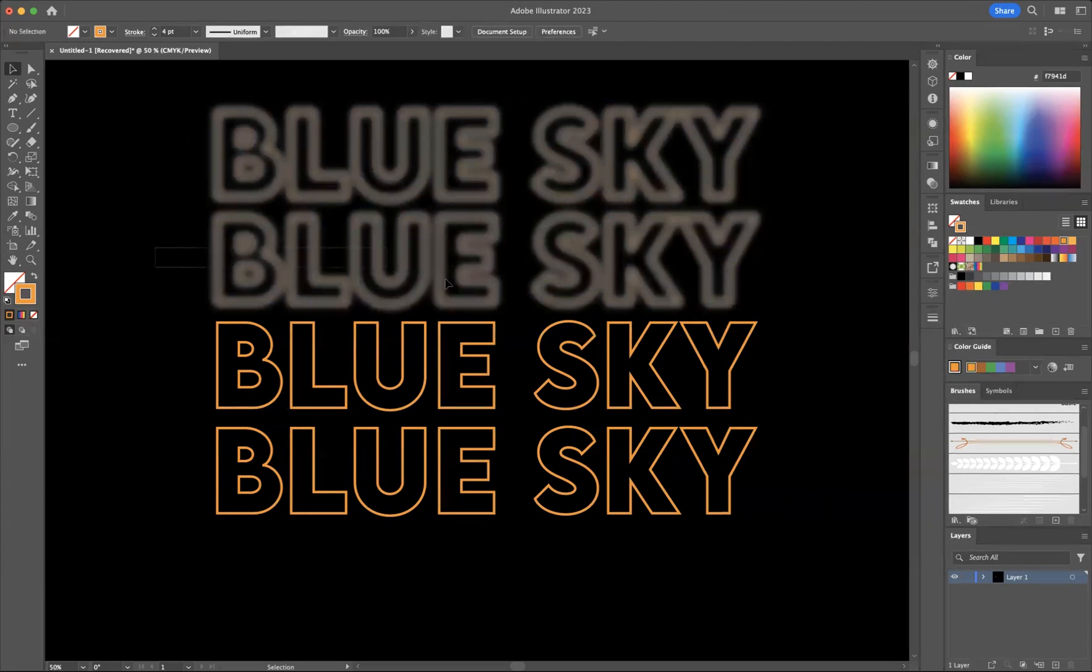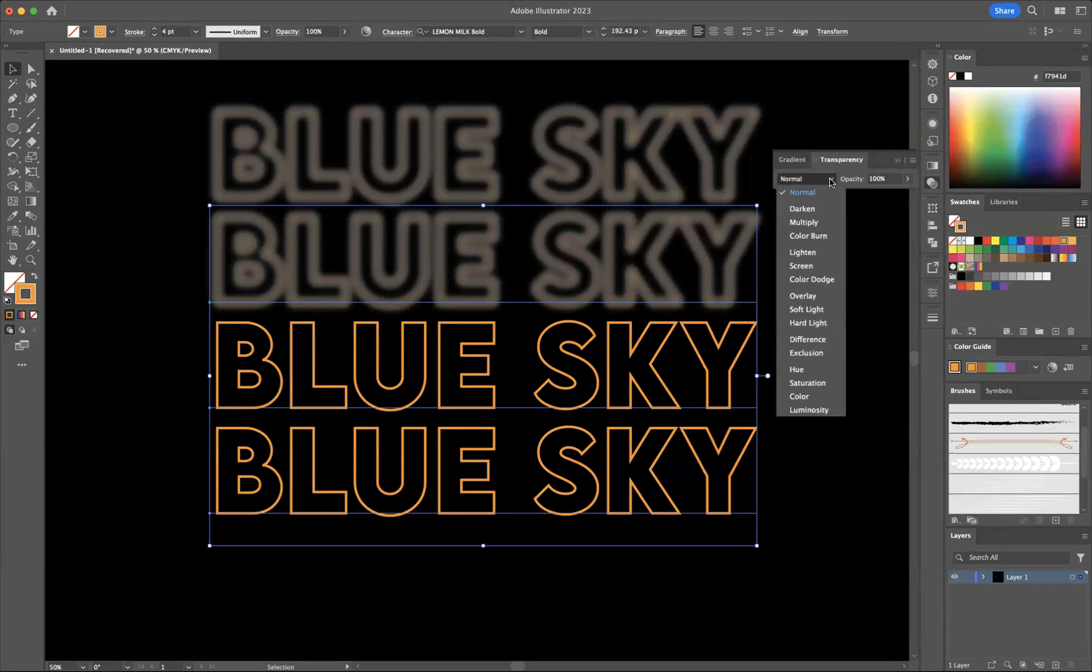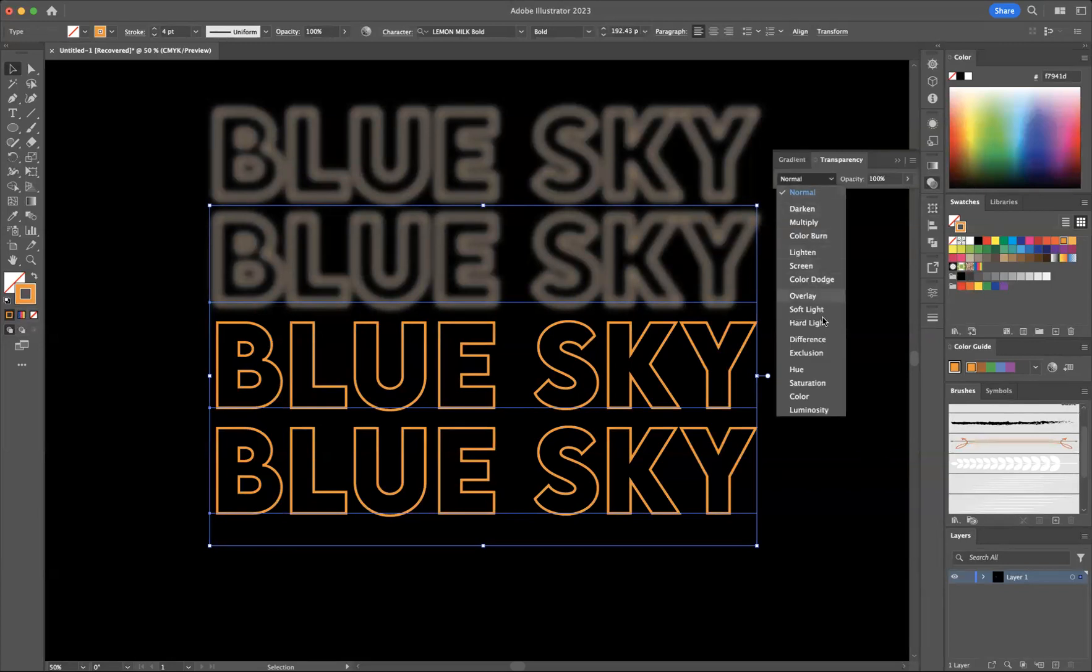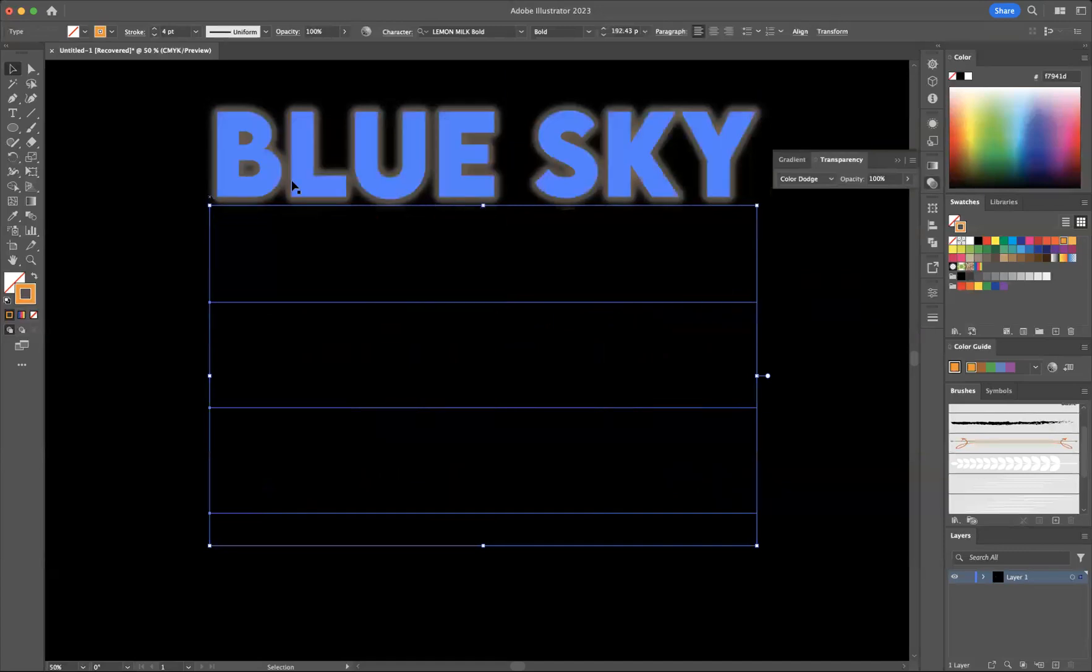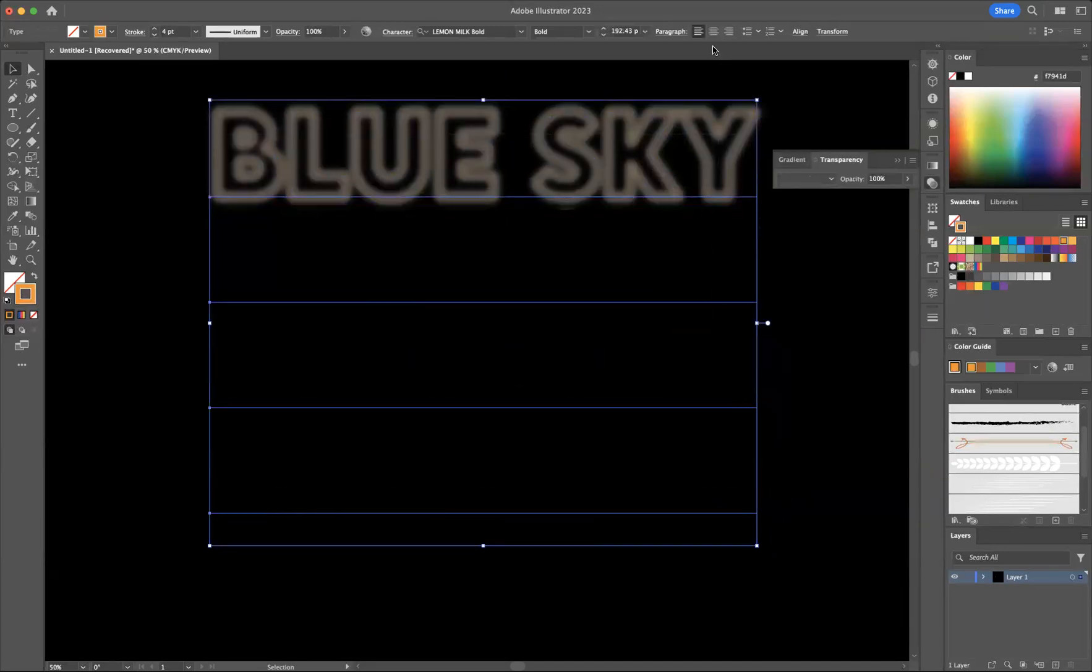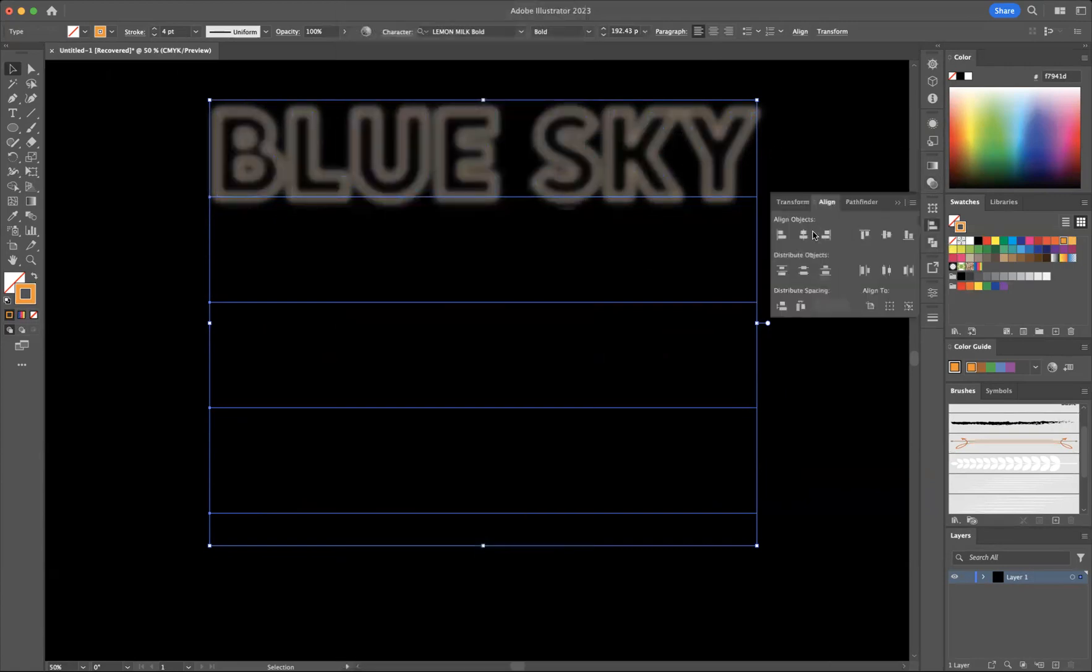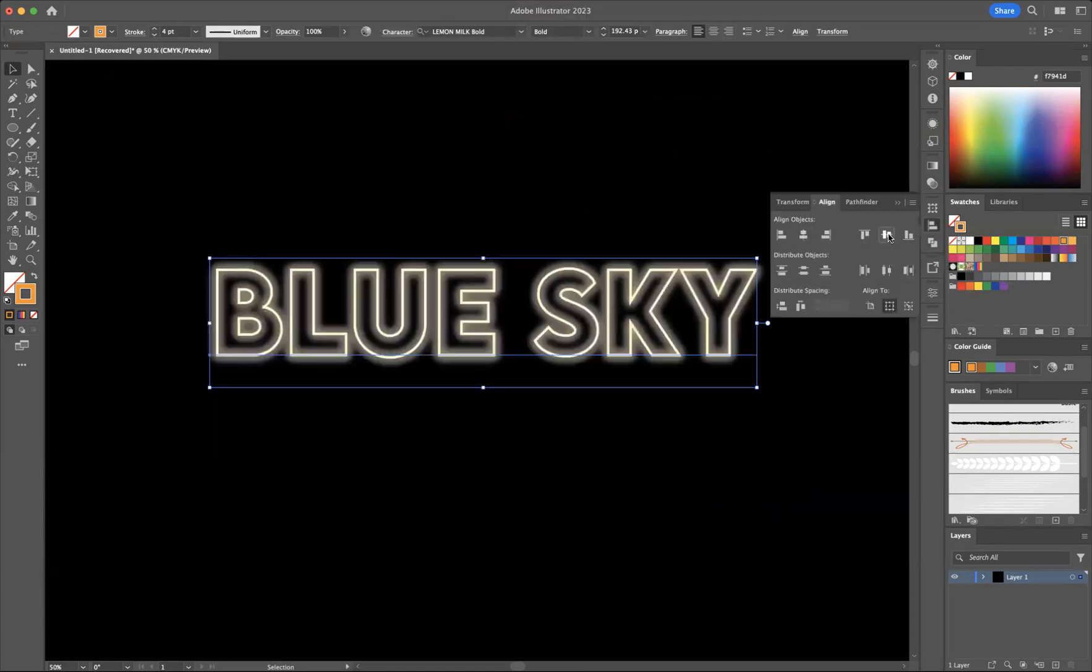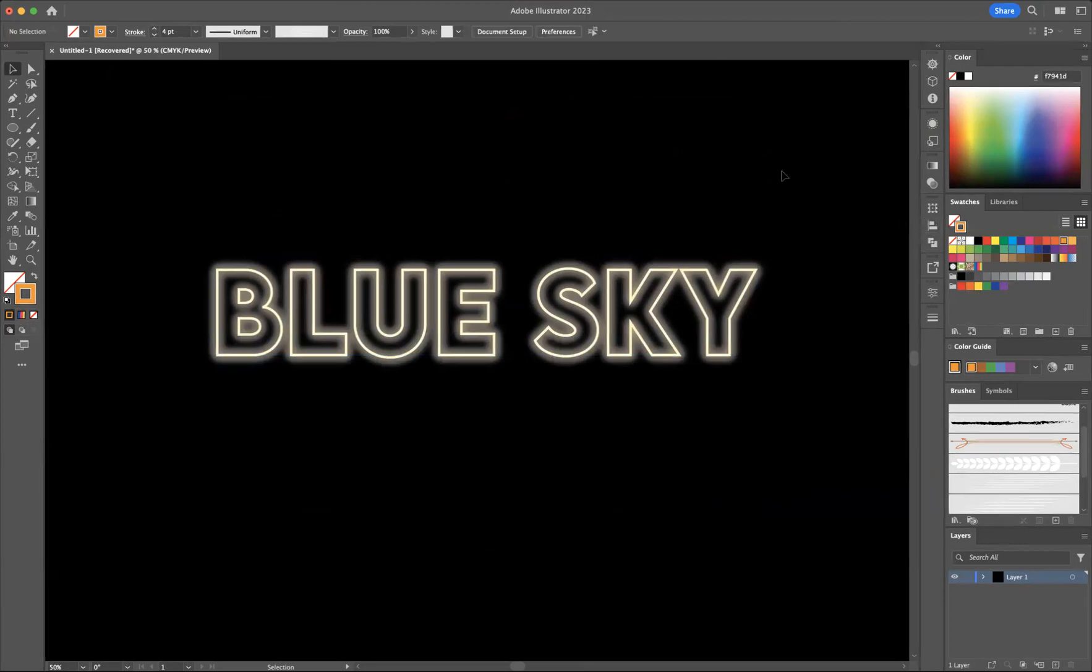And now I need to select the bottom three and I'm going to use my transparency window and we're going to use a blending mode of color dodge. And now what I'm going to do is select everything here like so. And now let's align. Let's go to our window align tool and align horizontally center and vertical center.